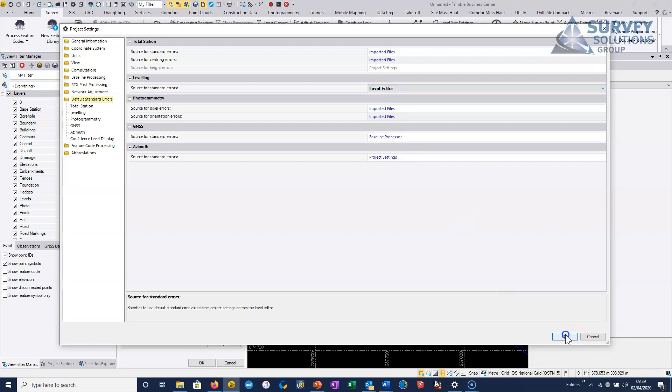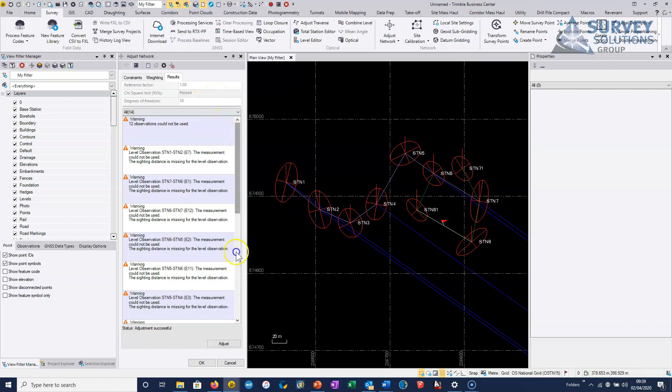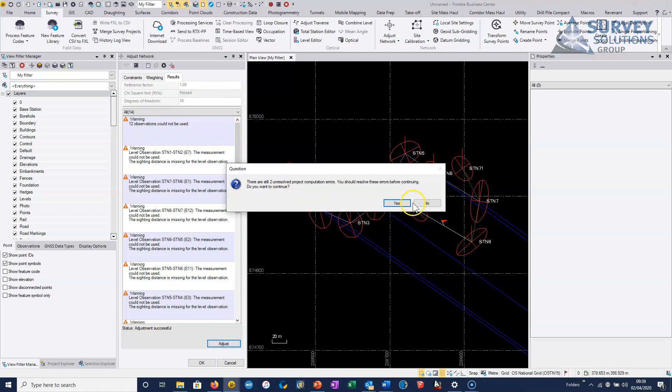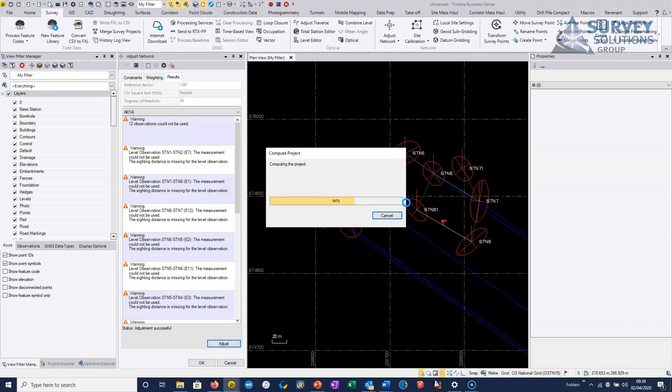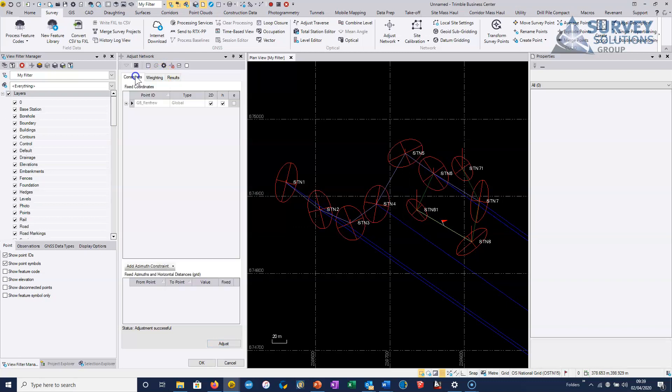So it's just an important setting to know about that source for standard errors, leave it at the default, which is from the level editor, which is basically using the misclosure values to actually estimate the errors as your initial a priori settings.